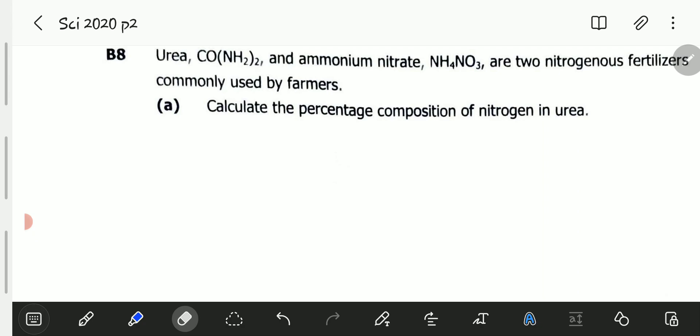Question B8 reads: Urea and Ammonium Nitrate are two nitrogenous fertilizers commonly used by farmers. Part A: calculate the percentage composition of nitrogen in urea.